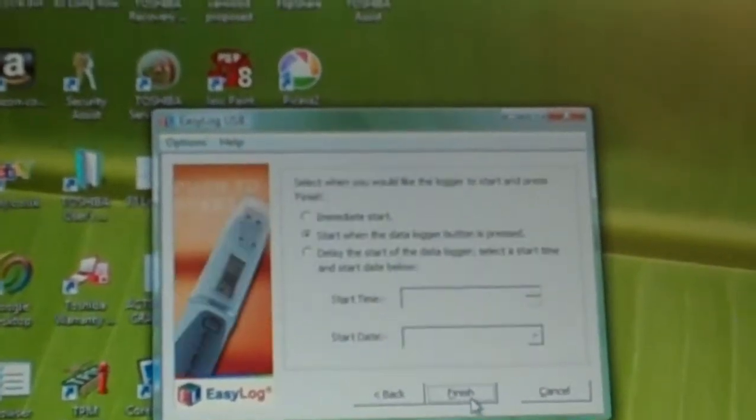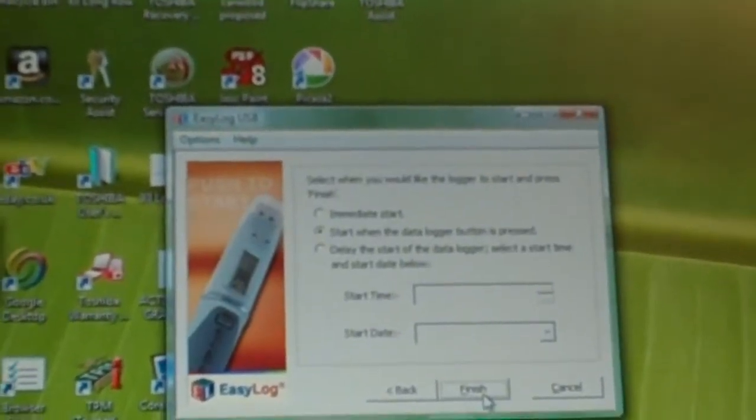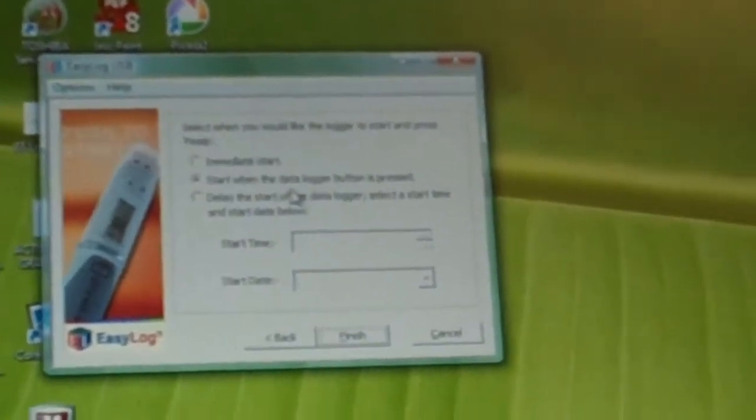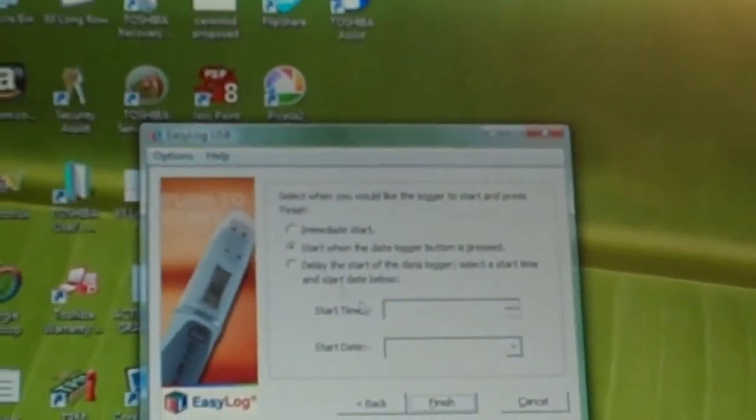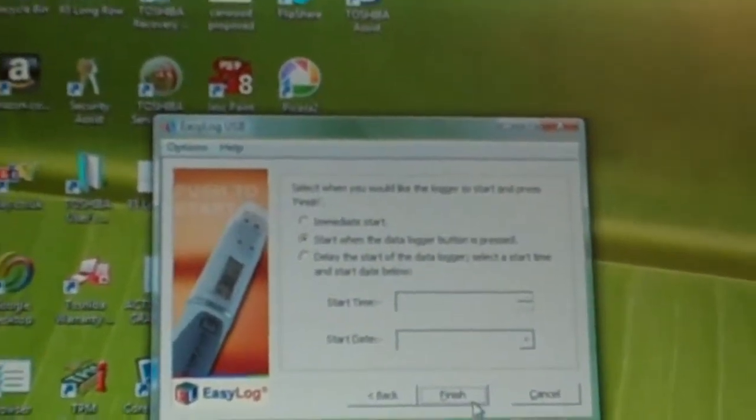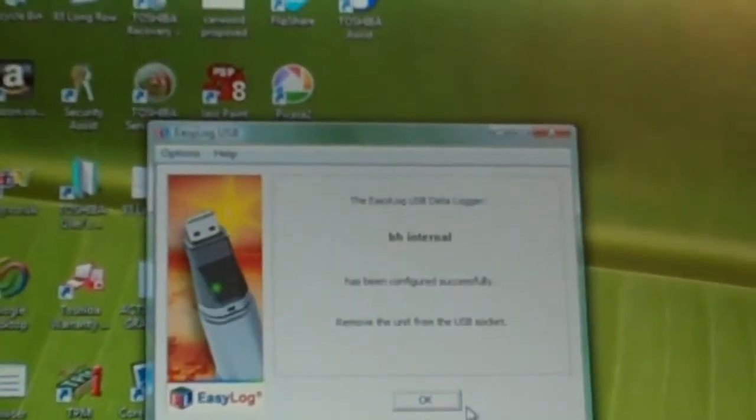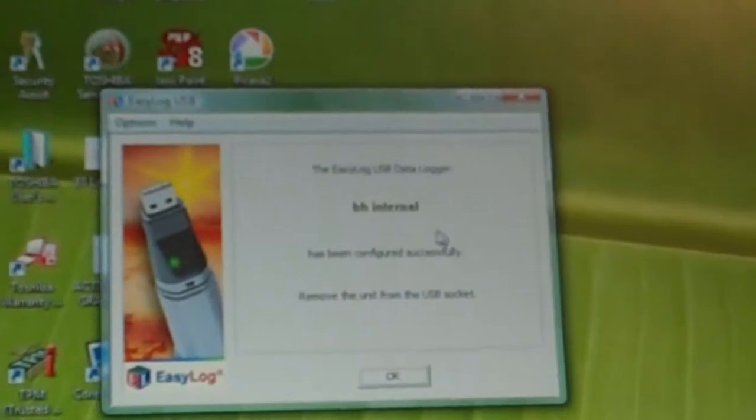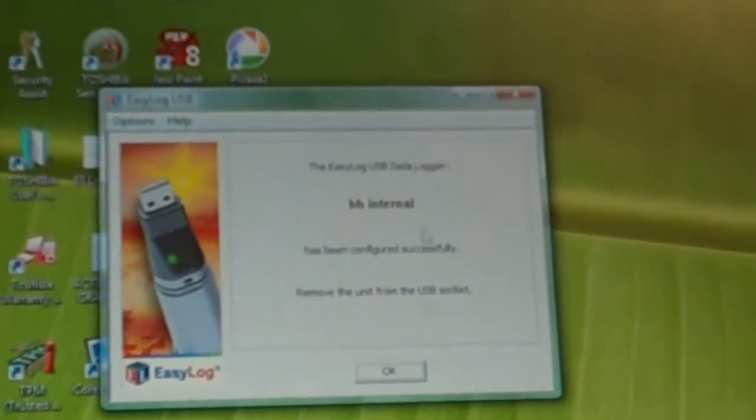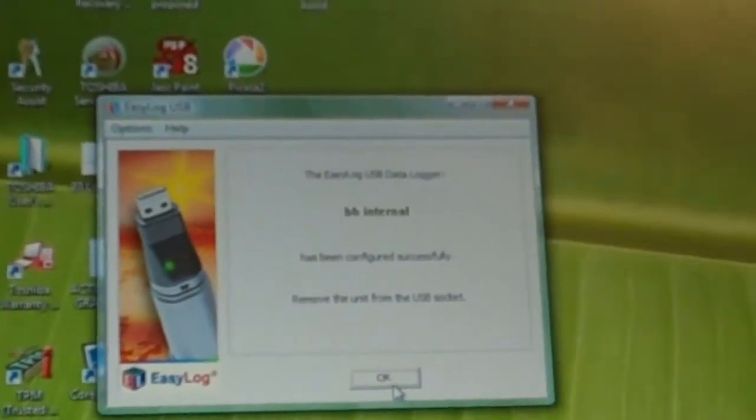No, so that is now set. Start when the data log button is pressed, that will do. Finish. VH Internal, configured successfully.